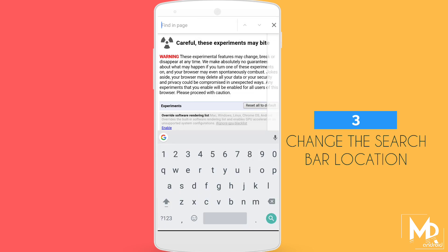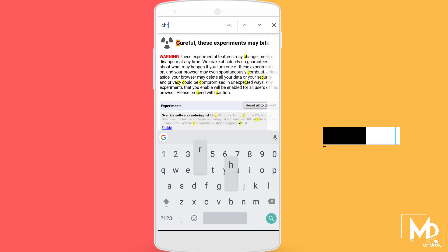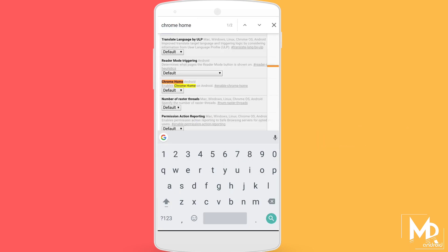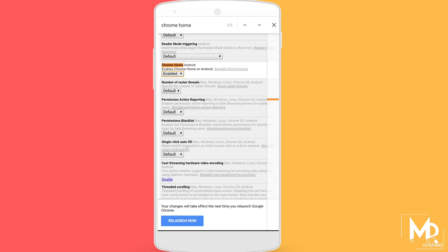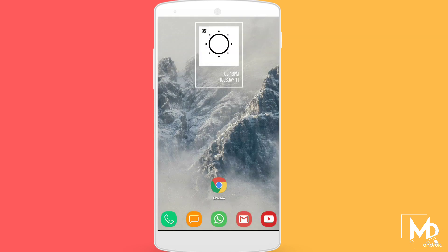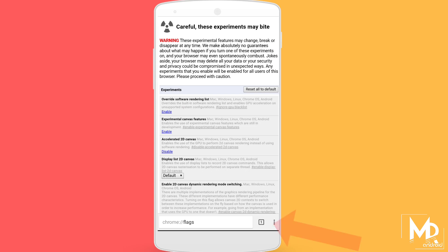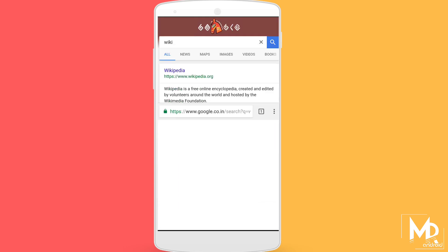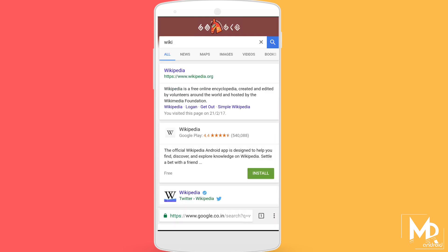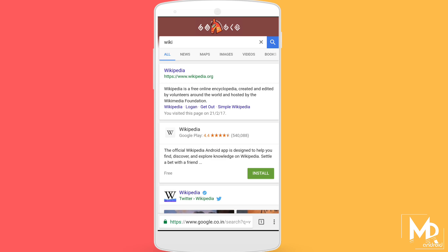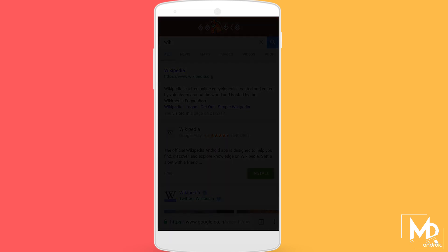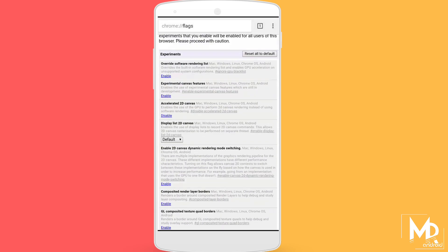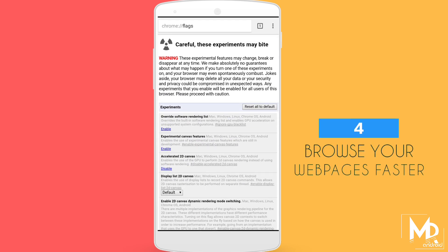To change the search bar position, just search for 'Chrome Home' in Chrome Flags — it will be set to default. Enable it and press the relaunch button. Now the search bar will be at the bottom, and it will be handy for those who use more than a 5-inch display.